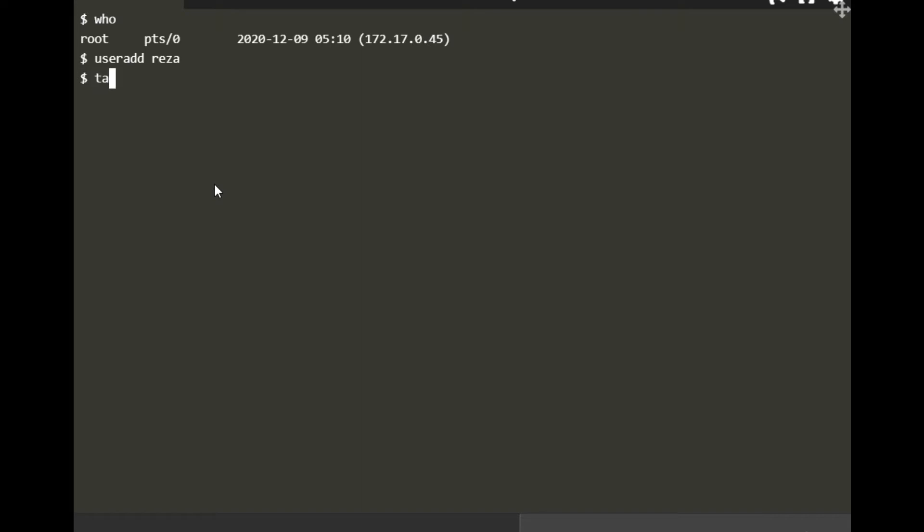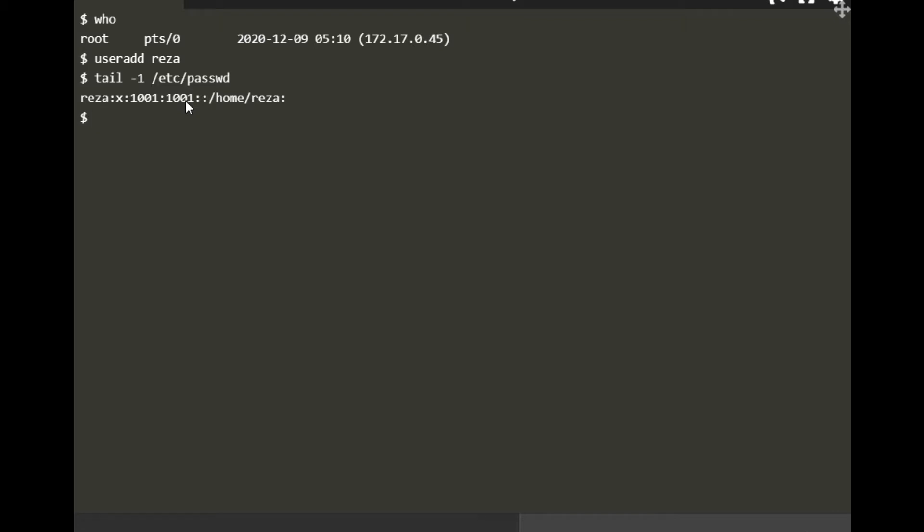First, I want to see if this user is added. I'm going to do 'tail' to see the last one in the list in /etc/passwd. You see Reza is already created. By default it got a user ID number, group ID number, and home directory.